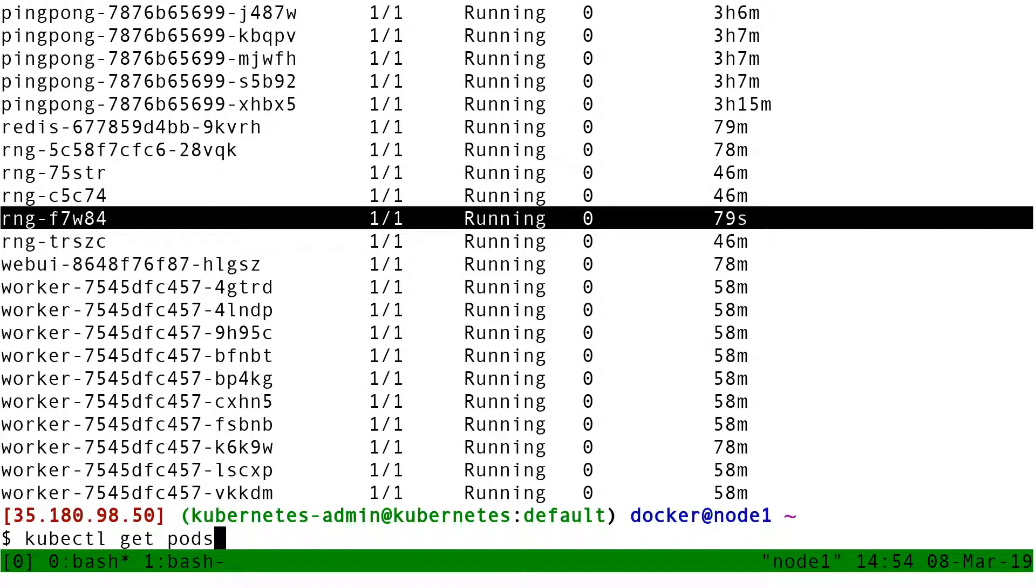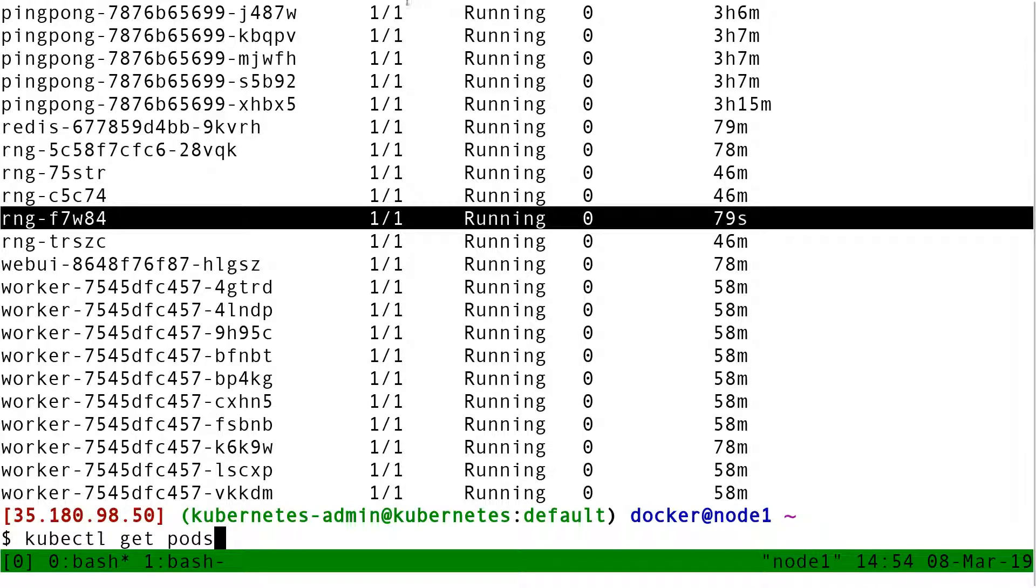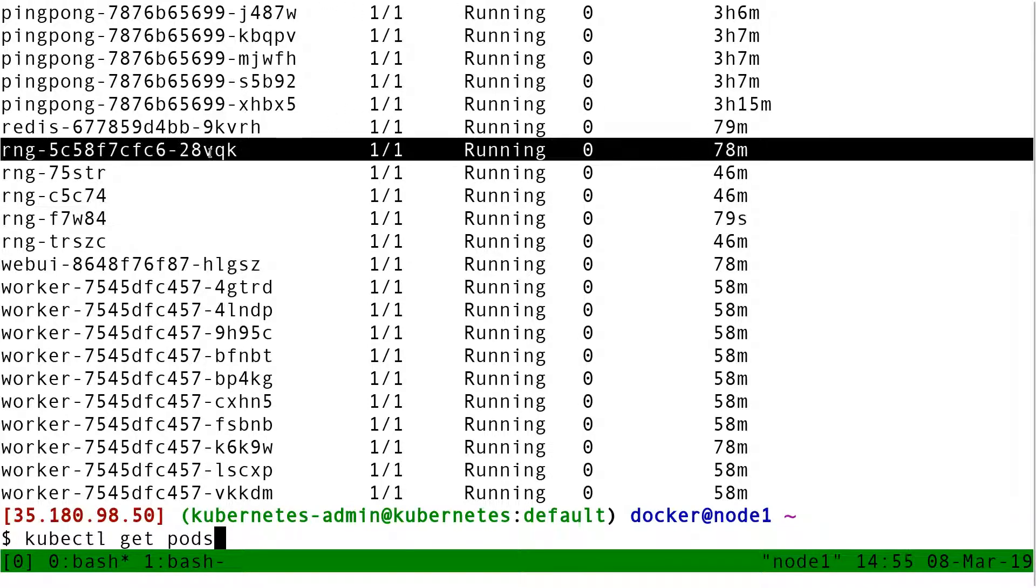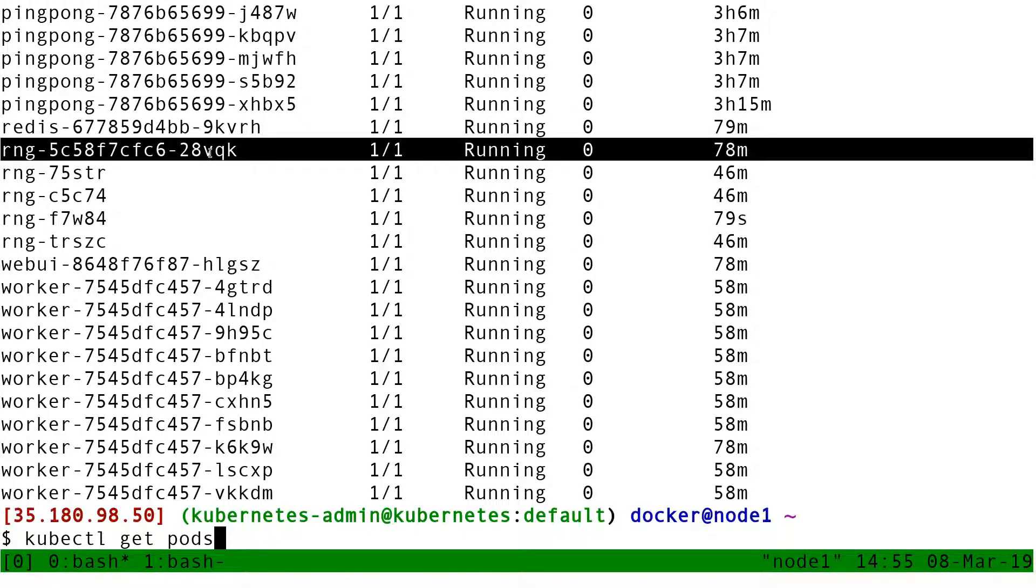So when I removed the label RNG, the daemon set thought, oh, there is no longer a matching pod on that node, so I need to recreate one.